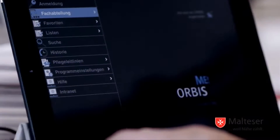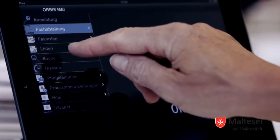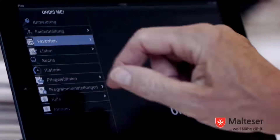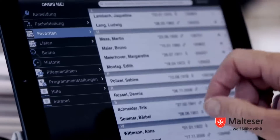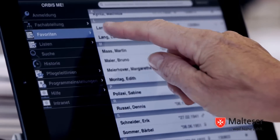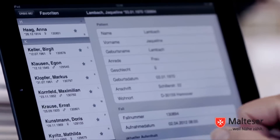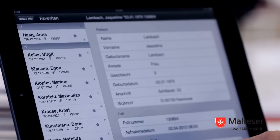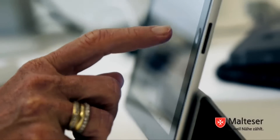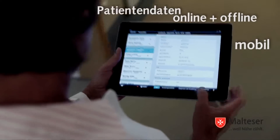Orbis Mobile Edition ist einfach und intuitiv. Die mobile Lösung der Aqua Healthcare lässt sich kinderleicht bedienen und erschließt sich schnell und unkompliziert. Die Patienteninformationen stehen sowohl online als auch offline mobil zur Verfügung.